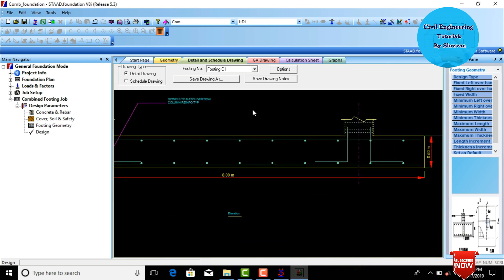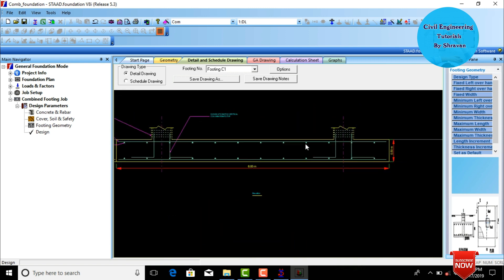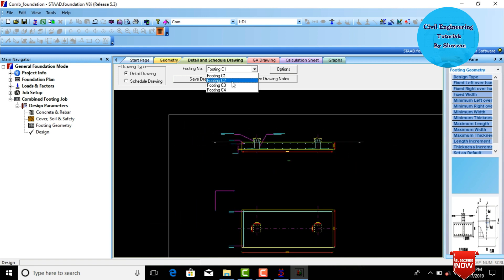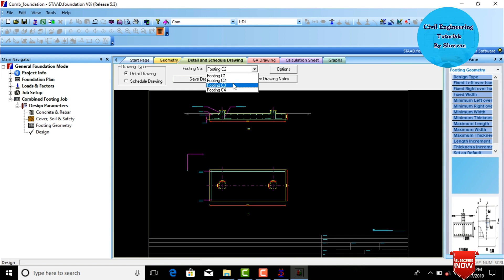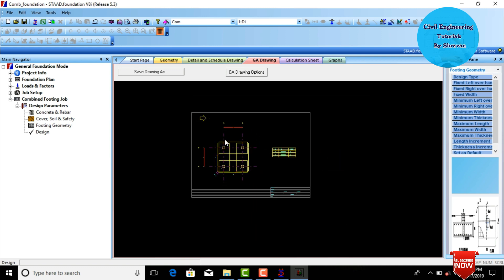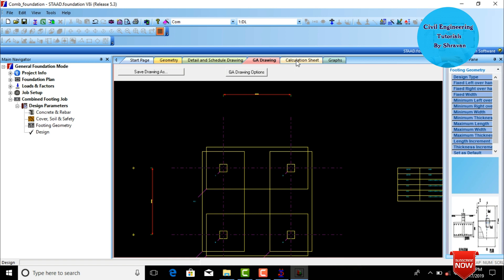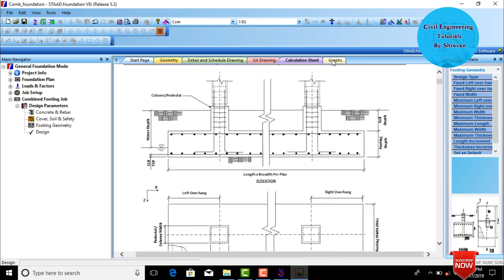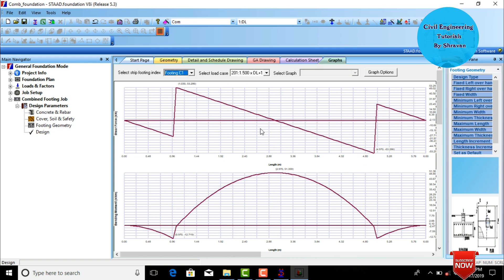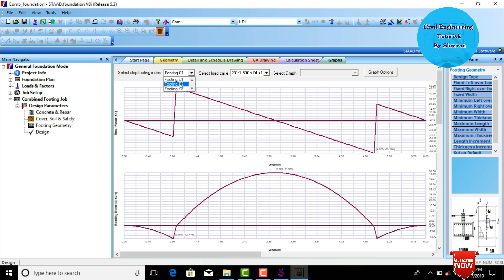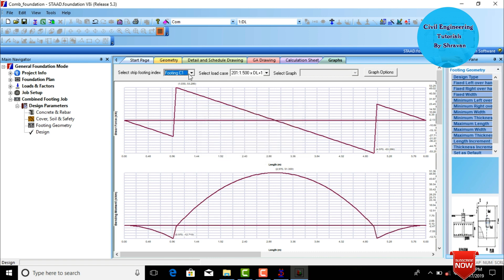Details and scheduling are shown for each individual combined footing along with calculation sheets. You can select footing number two, three, and four design results. The geo drawing is available for footings one, two, five, and six. The calculation sheet and graph — showing shear force and bending moment diagrams — are available for each combined footing.